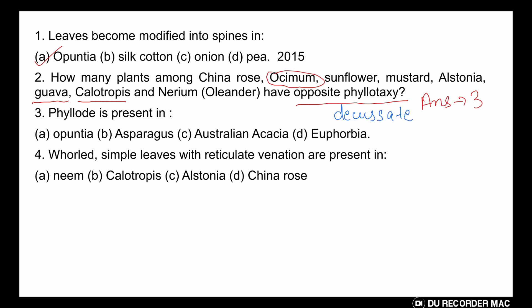Moving to the next question: phyllodia is present in which plant? The answer is Australian Acacia. In several species of Acacia found in the deserts of Australia, the lamina — bipinnate — is not present; instead, the petiole and part of the rachis become flattened.